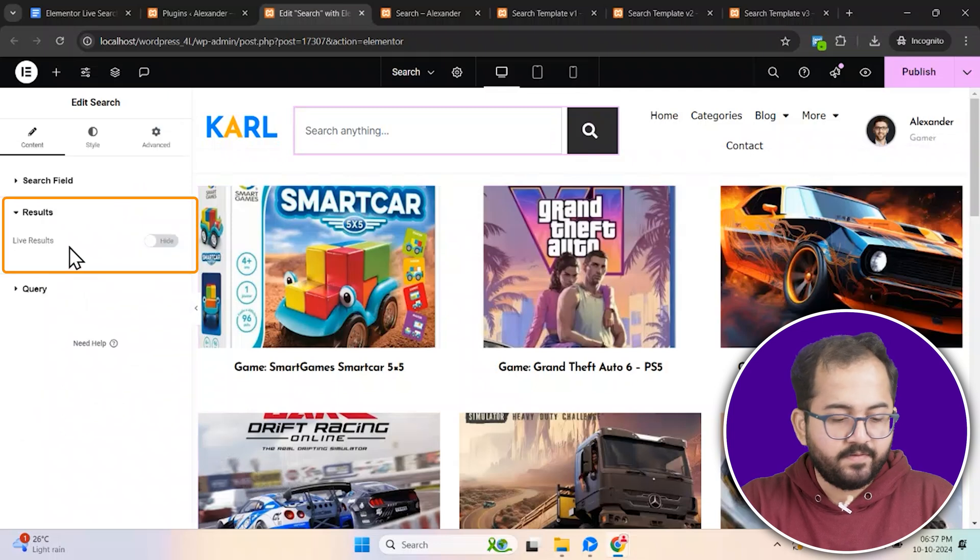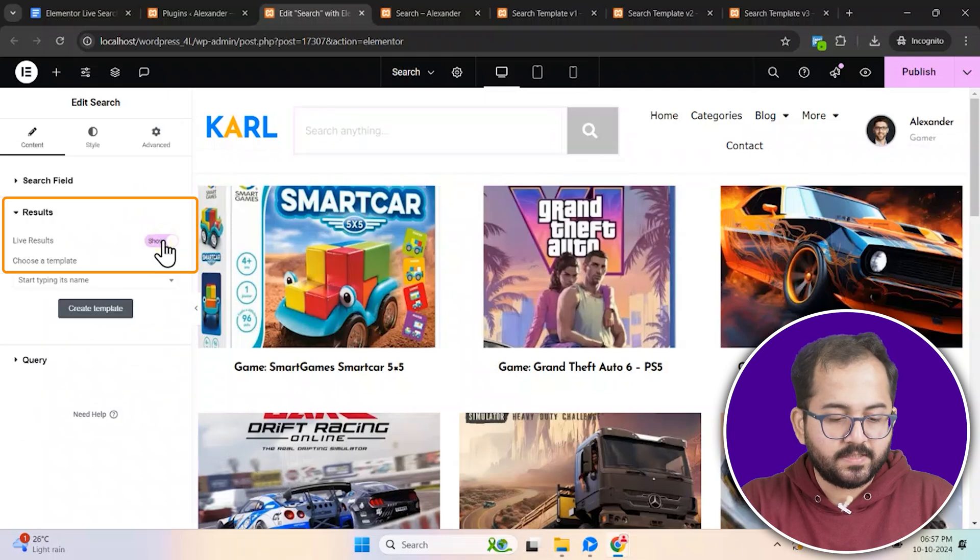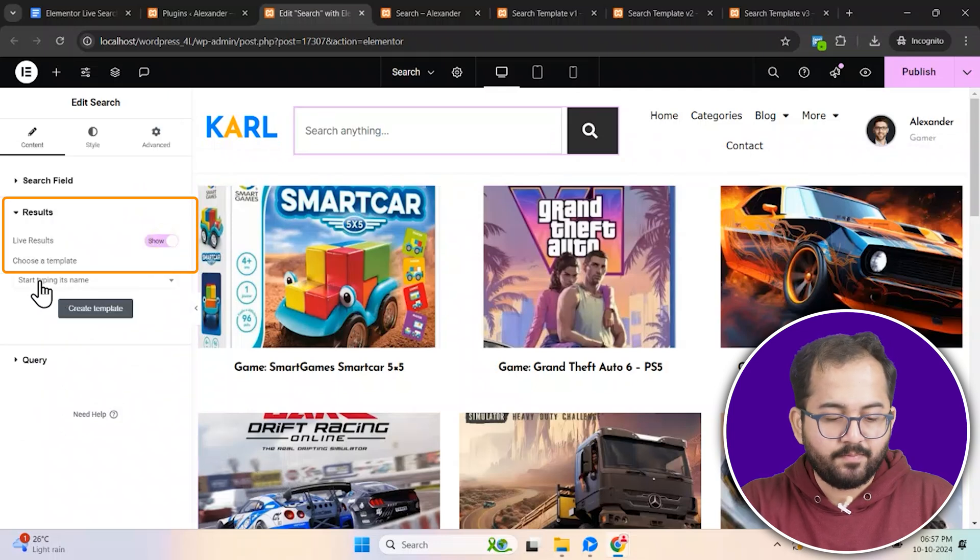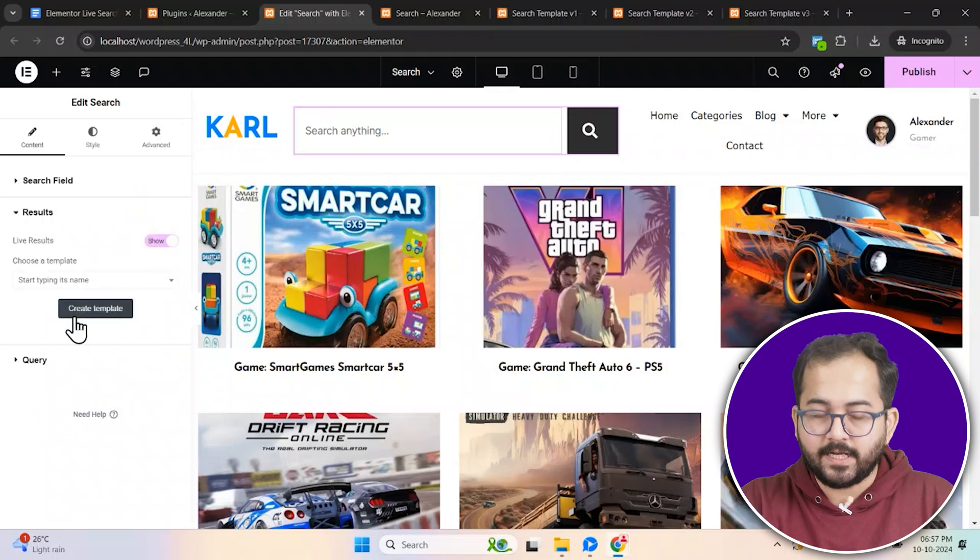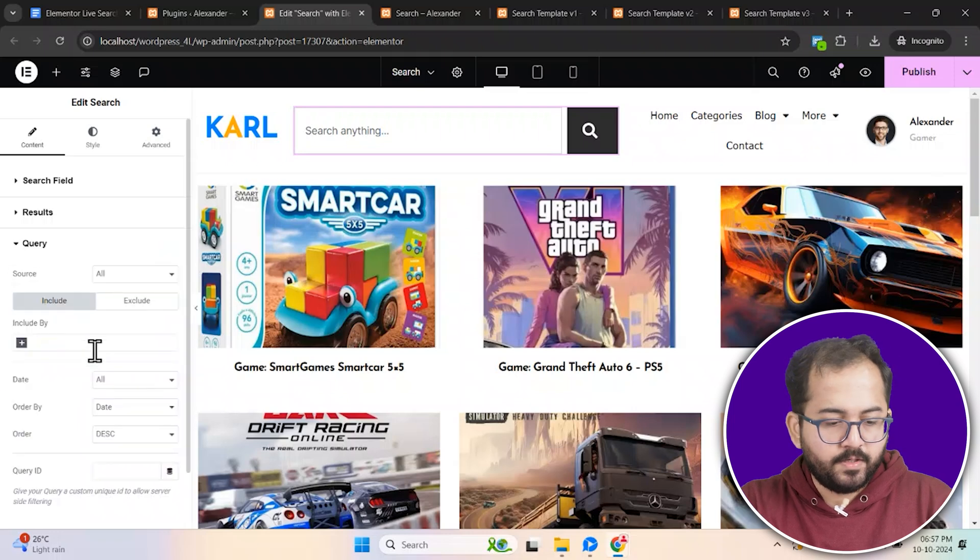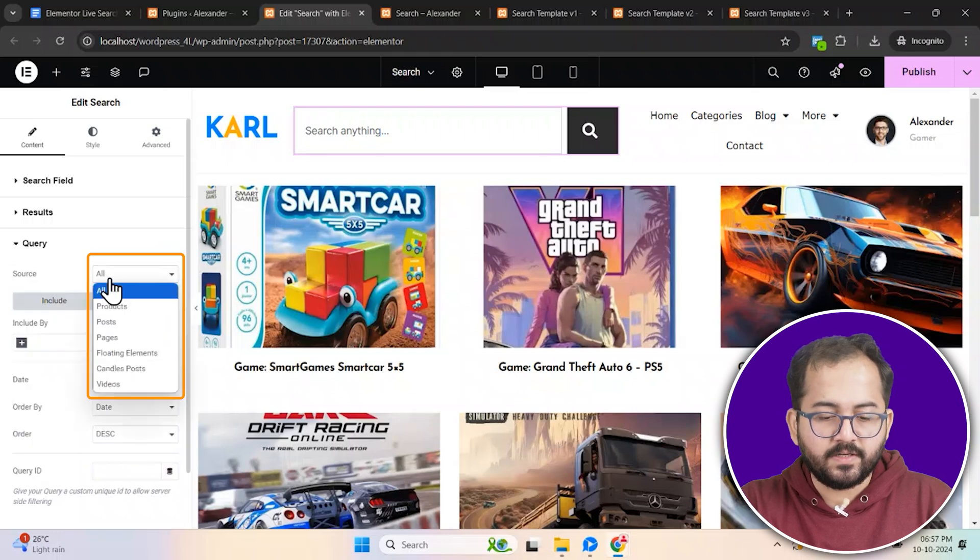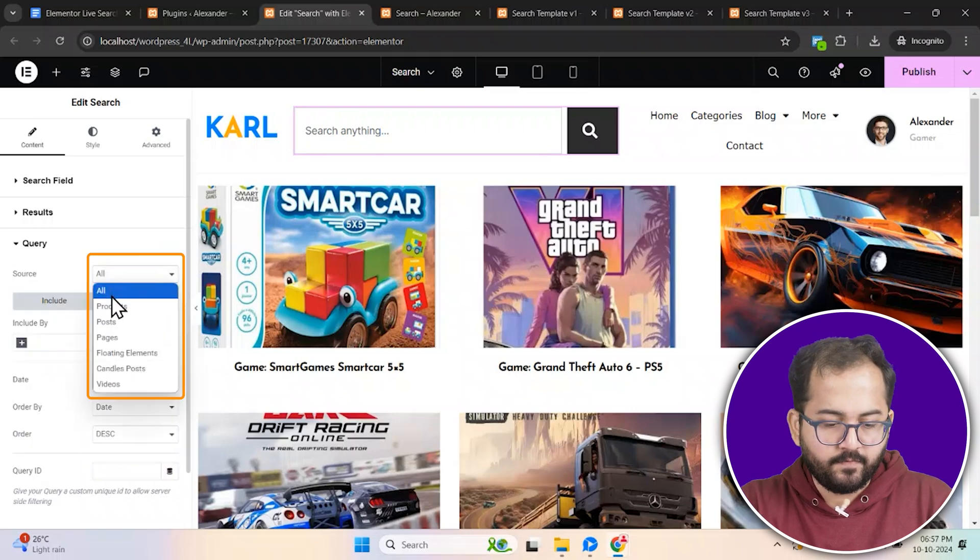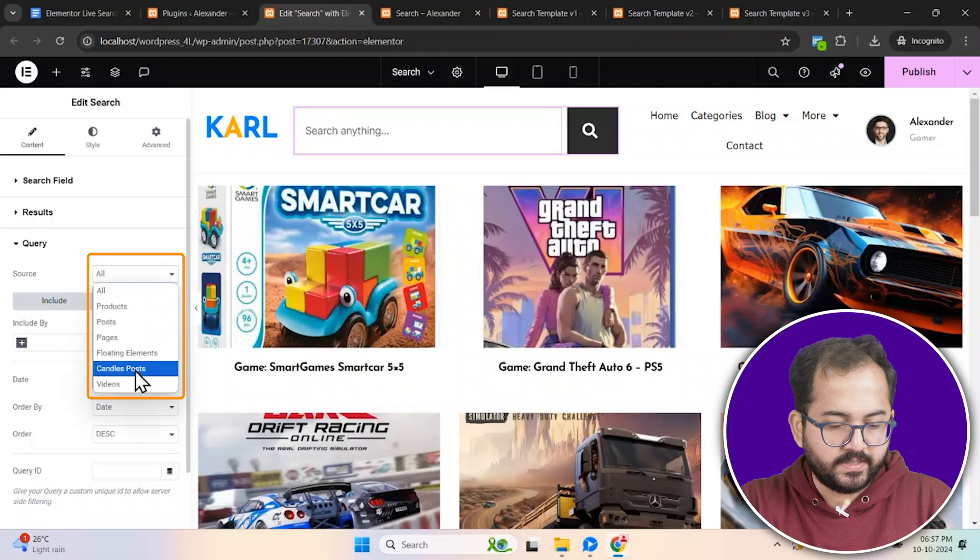Next, let's enable live results so users can see instant matches as they type. Under query, choose what type of results you want to display. For now, I'll choose this.